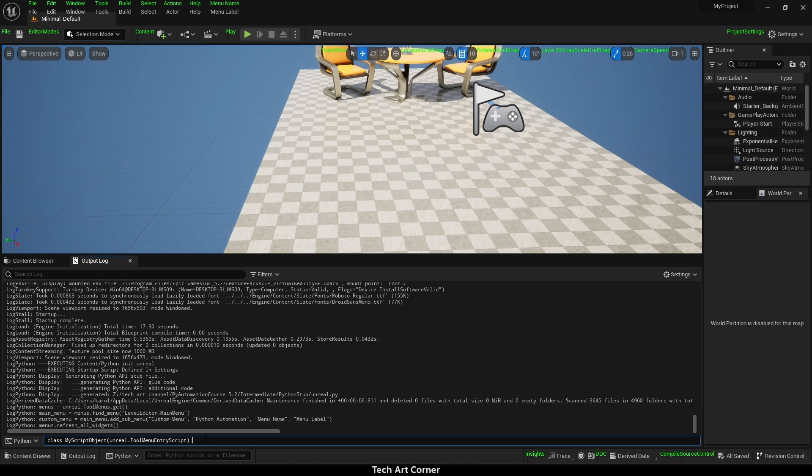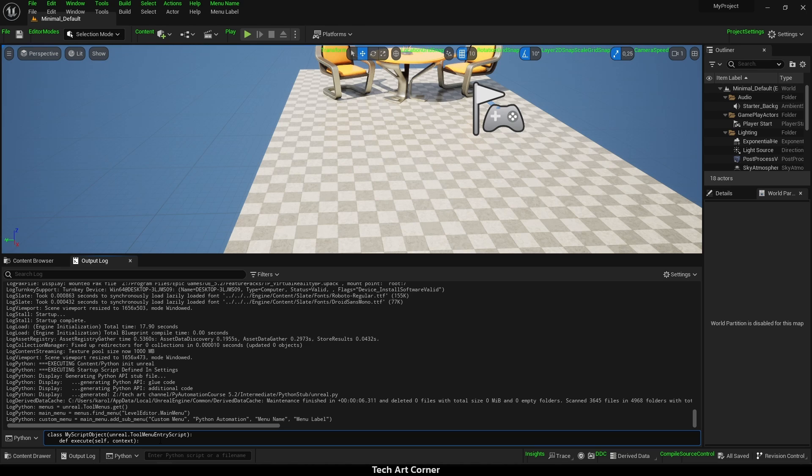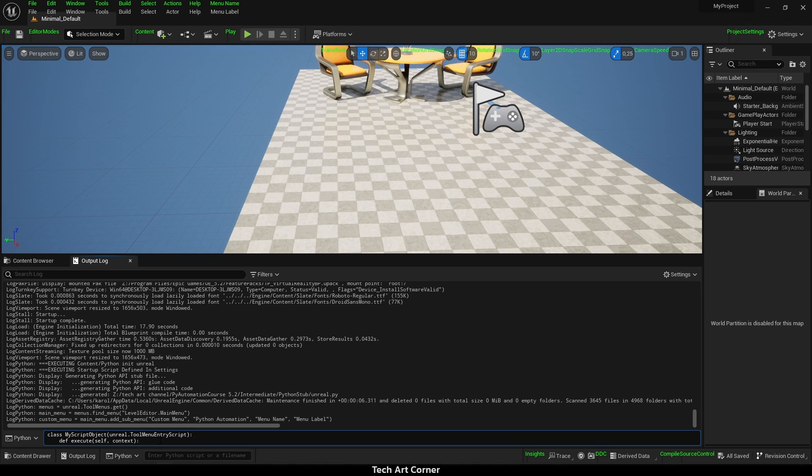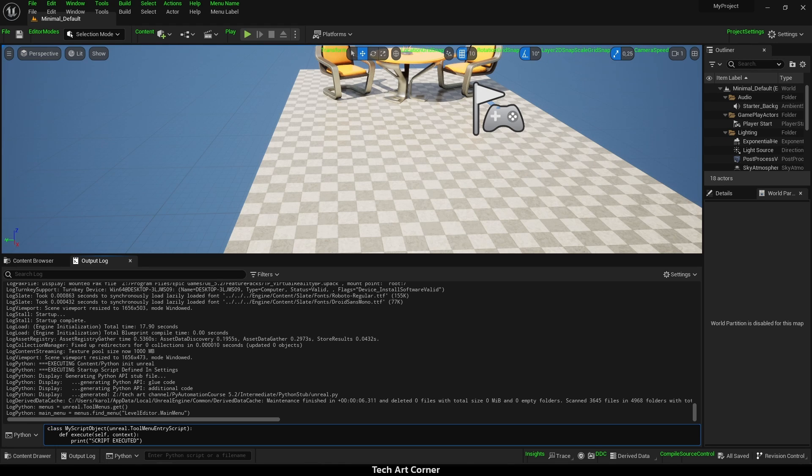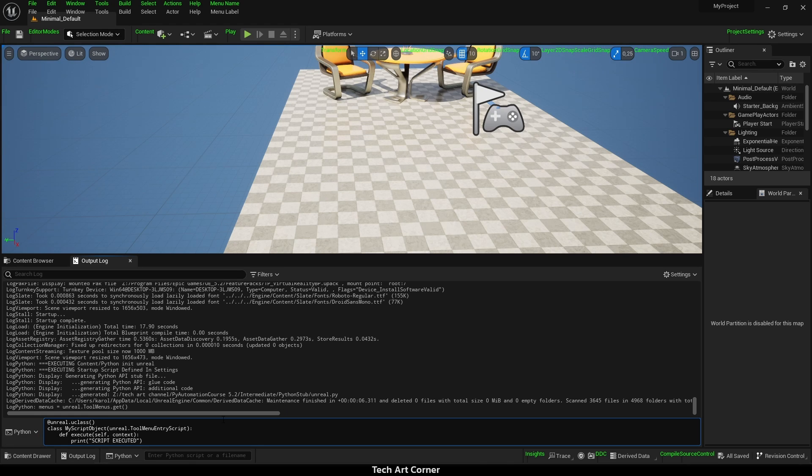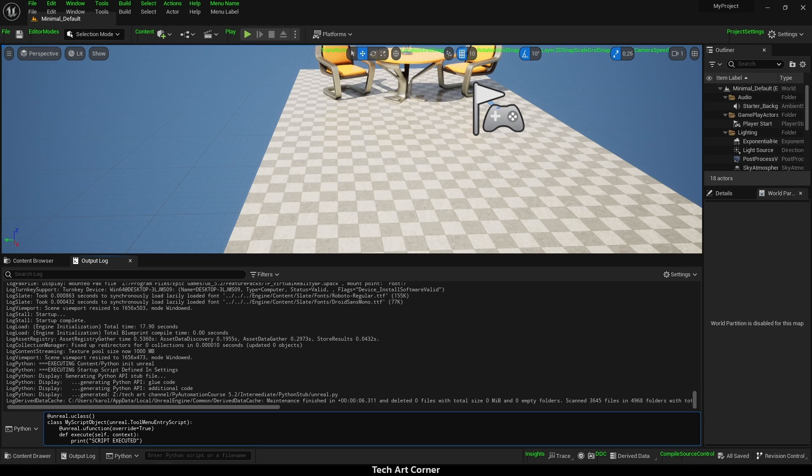Then we have to override execute function which will contain our script. I just want to call some simple print to make sure that something was executed. Because we need to register it as an Unreal class, we have to add a UClass decorator to class definition. And we also have to add one to the method. It is decorator UFunction this time and we are actually overriding inherited method, so we have to set override to true. Once we have it, press enter. Now the class is finished.